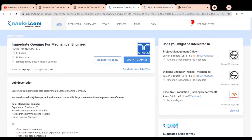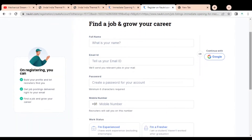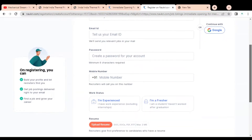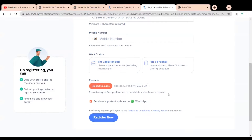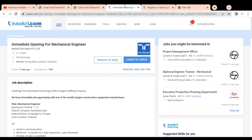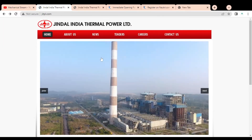If you want to apply through naukri.com, click on 'Register to Apply.' Once you click, provide your full name, email ID, password, and select whether you are a fresher or experienced, then upload your resume and complete the application process. If you have any doubts about these two companies, please comment. Also give suggestions so we can improve. Please subscribe to Mechanical Stream — thank you.